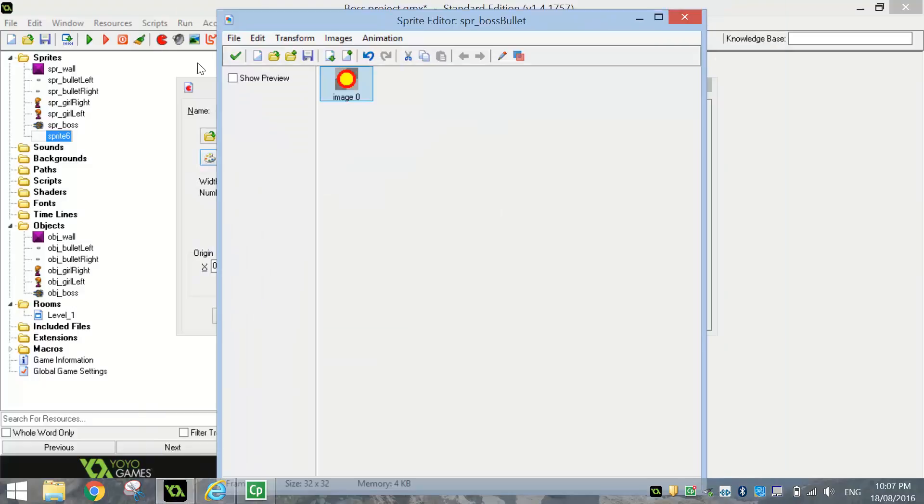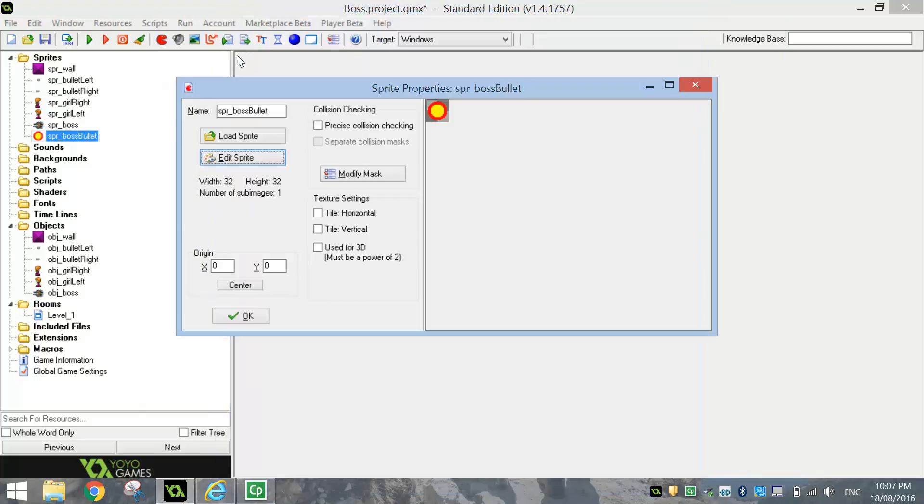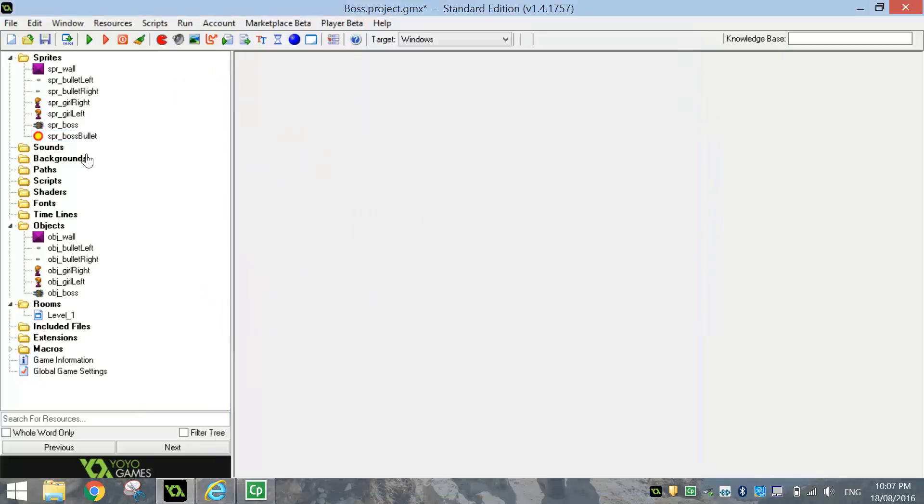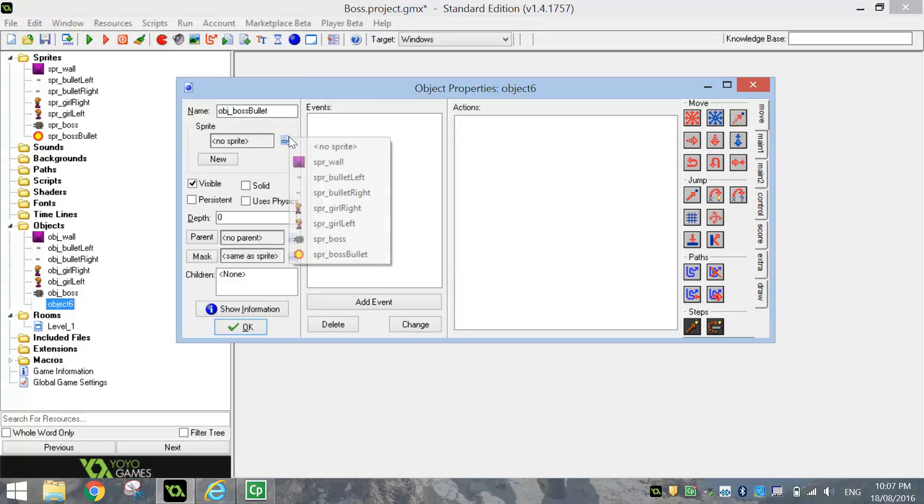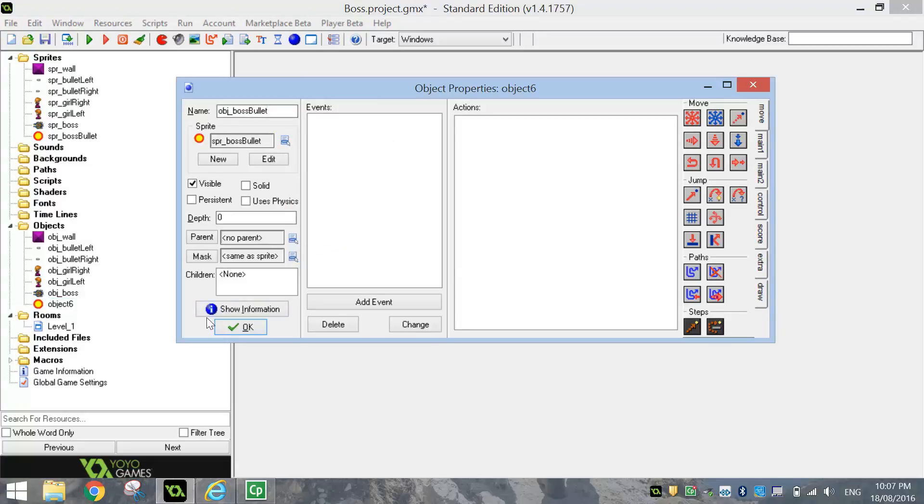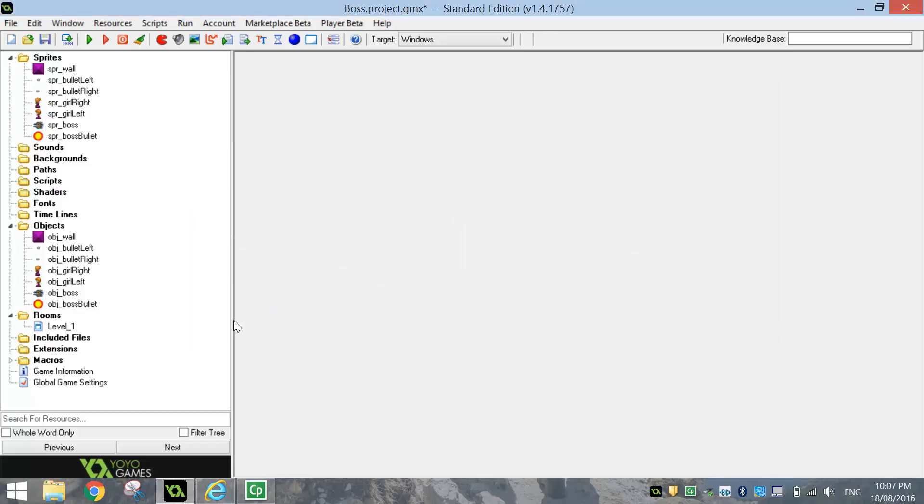And that's my bullet. Nice and simple. I'll press the green ticks at the top. And I'll click OK on that. And we've got our boss bullet made up. Convert that into an object once you've got it made. So obj underscore boss bullet would be a good name for it. And attach the boss bullet sprite to it. And then click on OK.